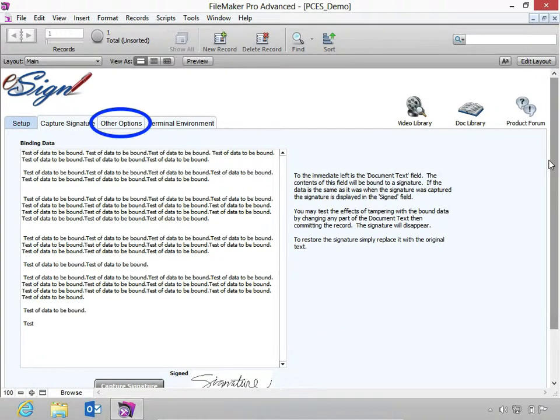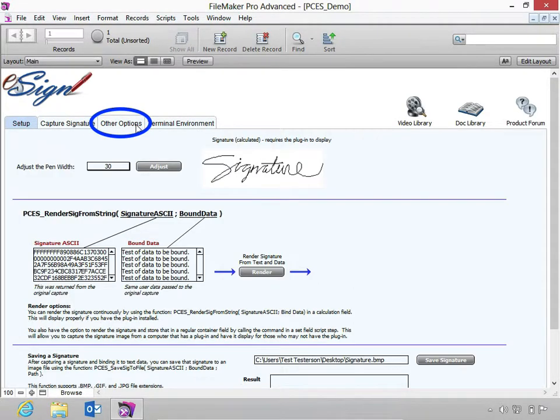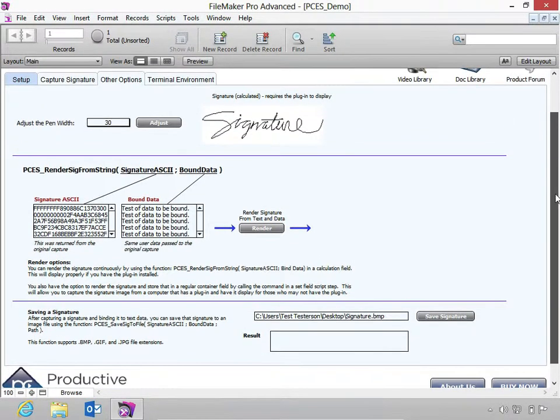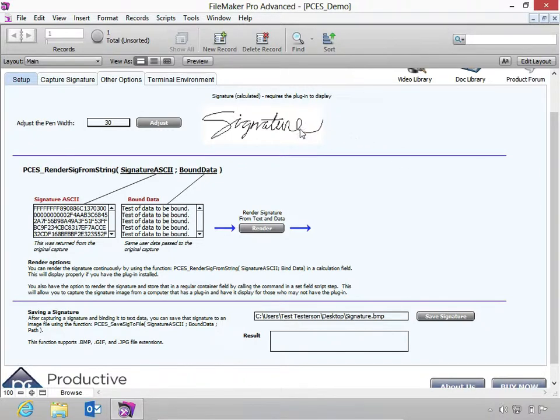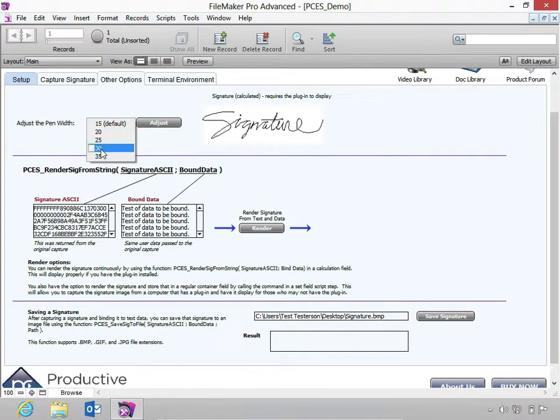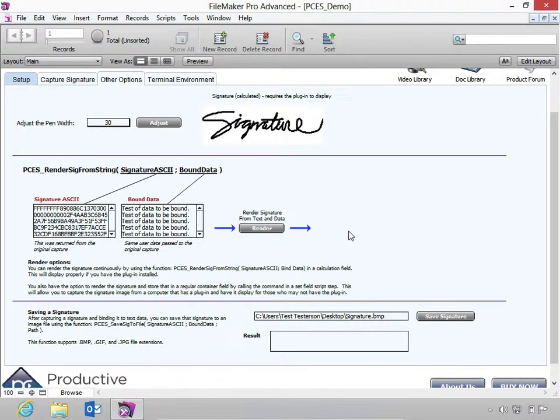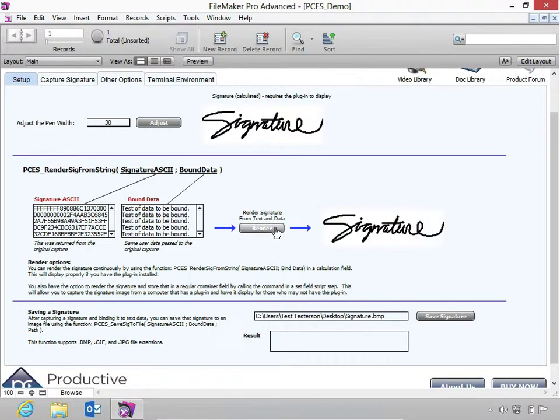Next, let's navigate to the Other Options tab. Here you can adjust the pen width of the signature. Below, you may render the signature from the text and data.